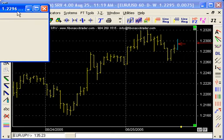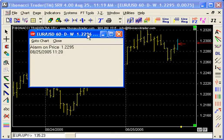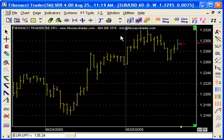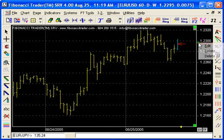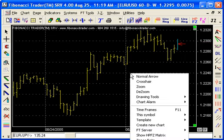When an alarm is hit, you have that sound and the alarm appears. The other thing you can do is come on the chart itself.